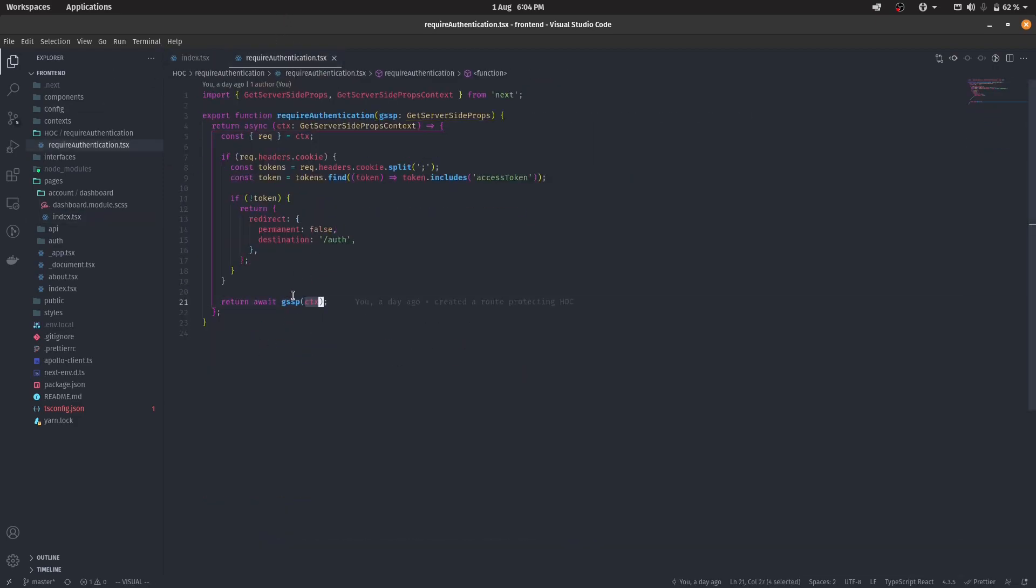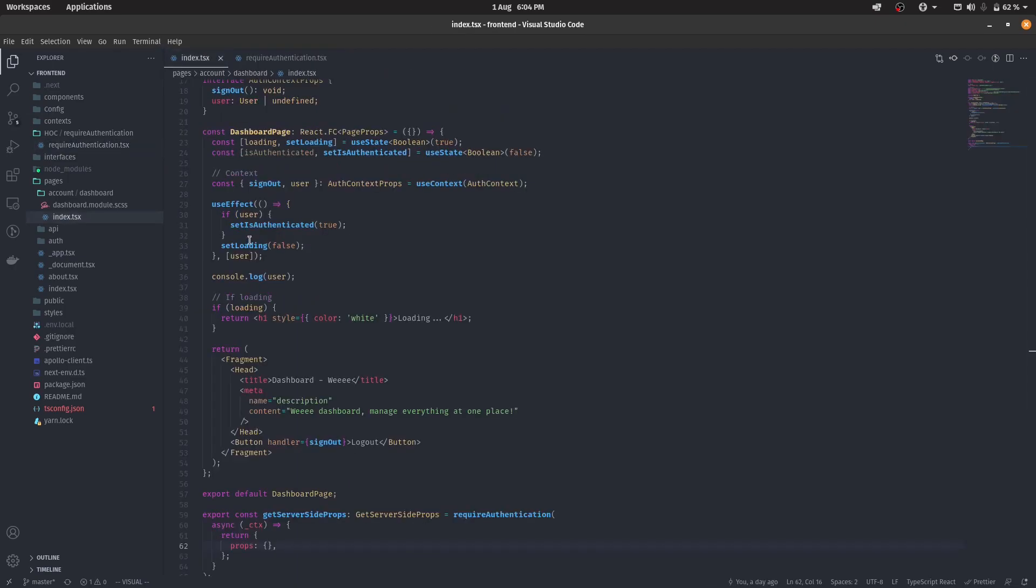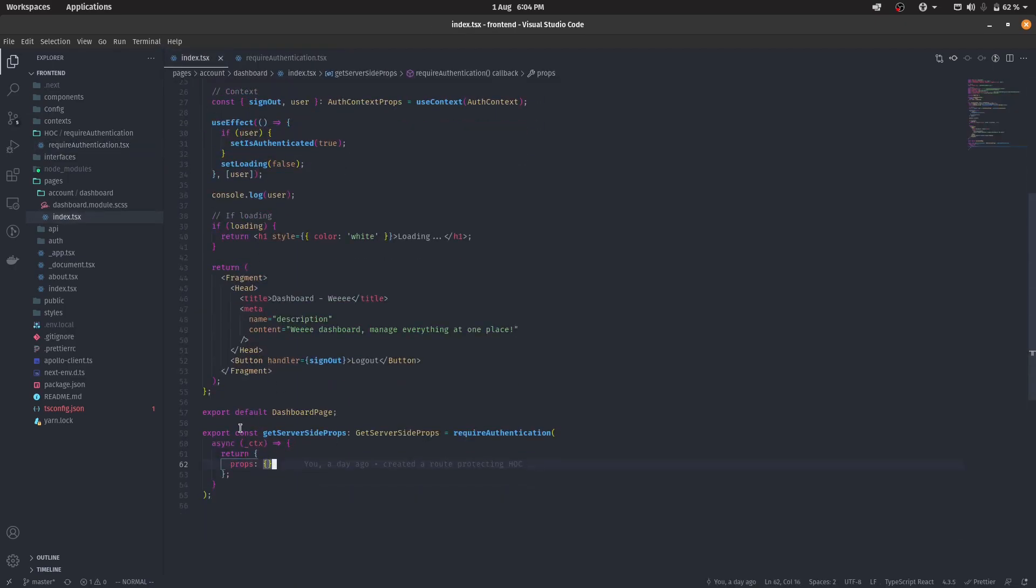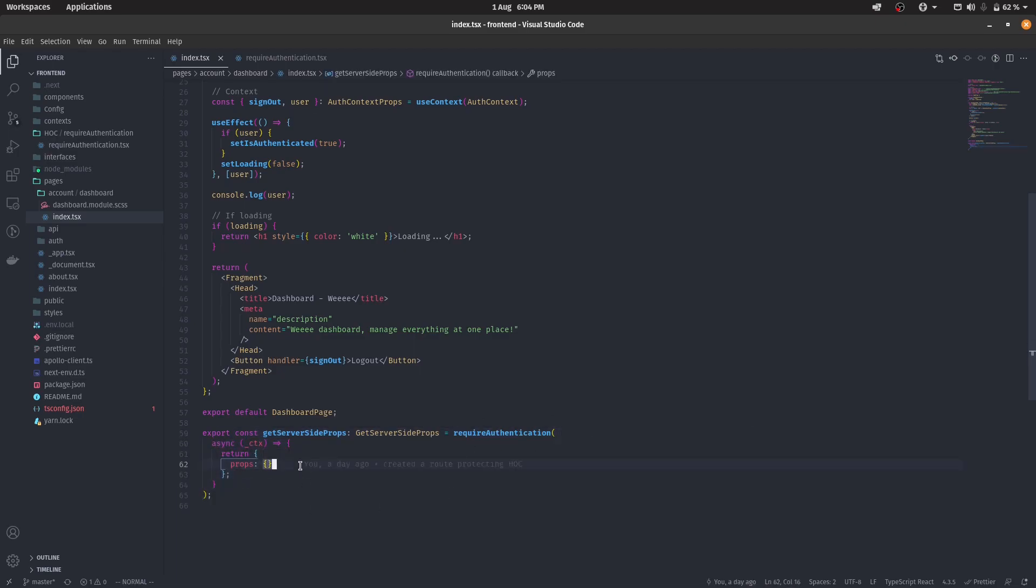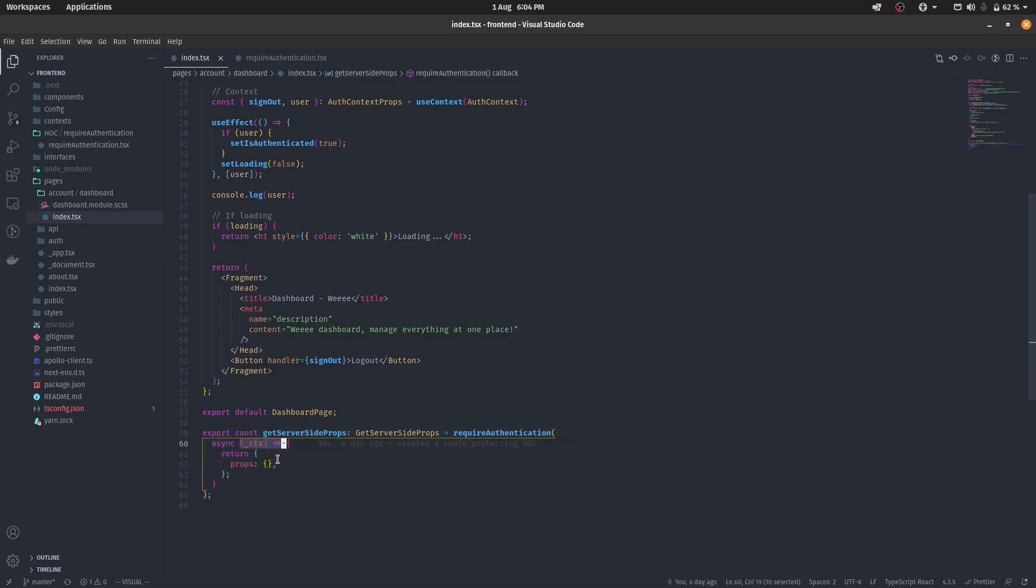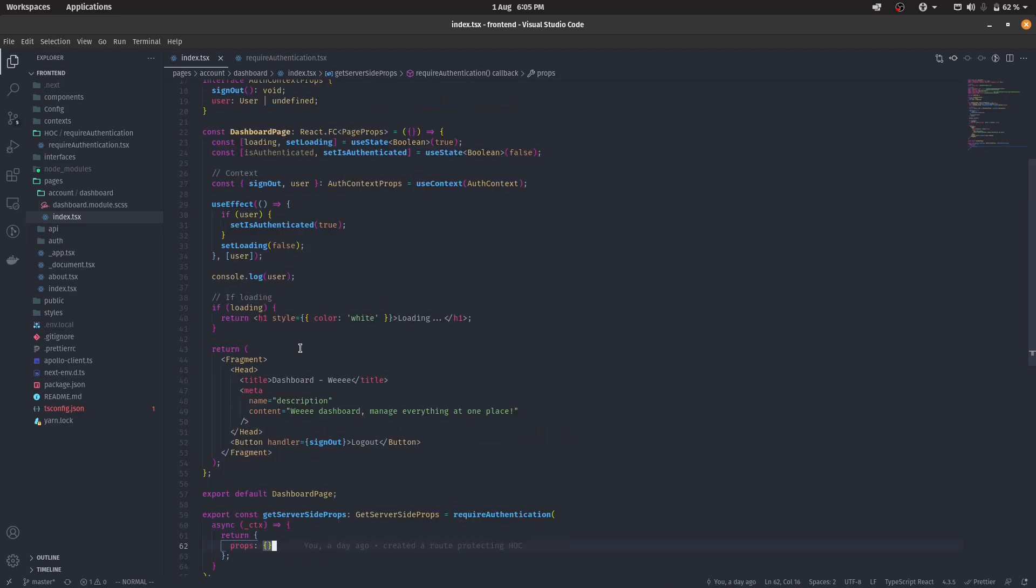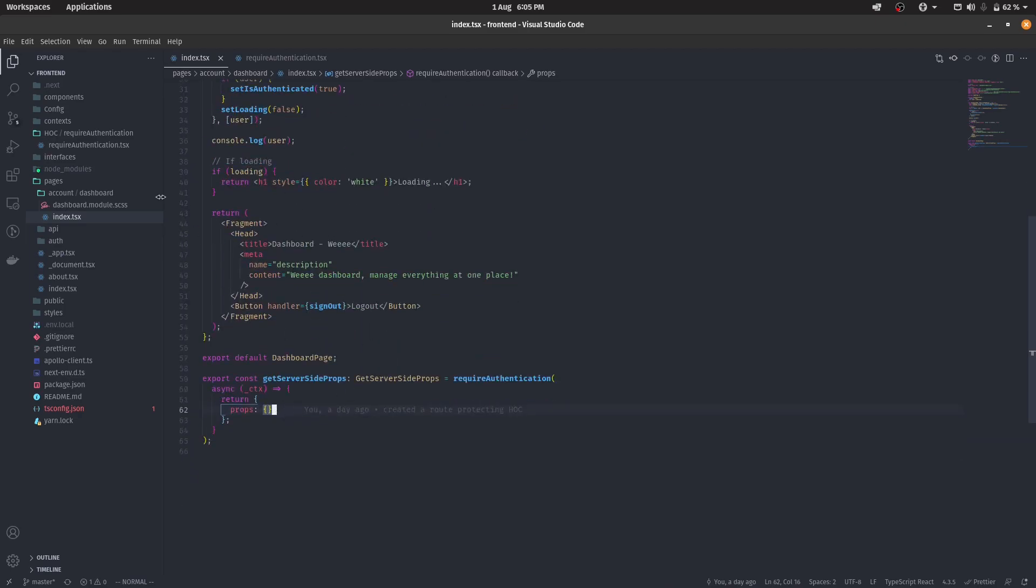So what it actually means is that our GetServerSideProps function can work back as normal. So whatever we want to do again after the required authentication mechanism can go in back here. So all we have to do is to type in async, put in the context, return the props, and that's it. Now, let's try to use this function to protect some other app.